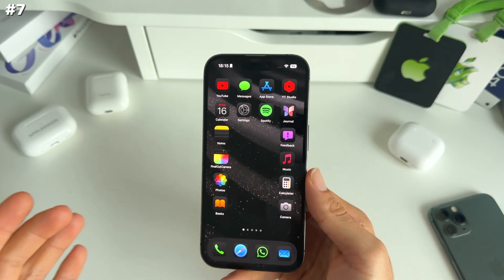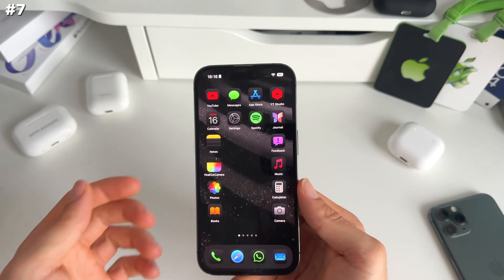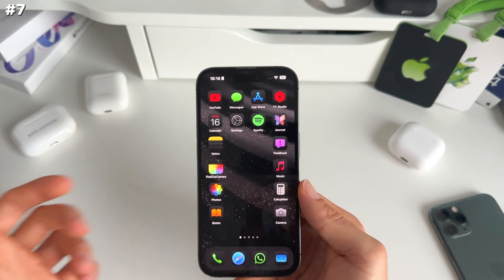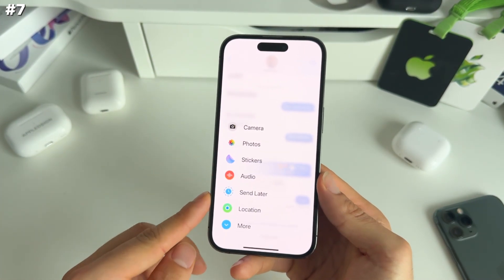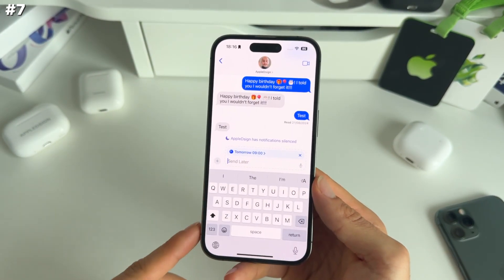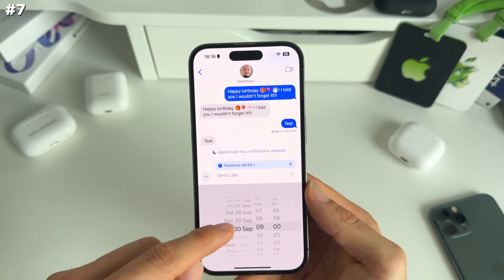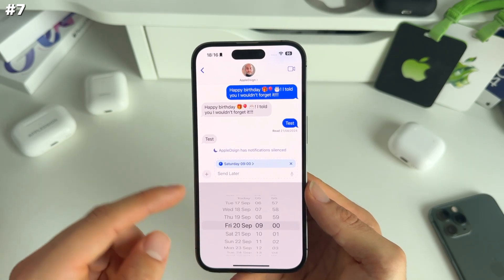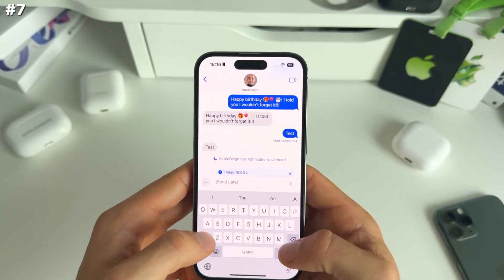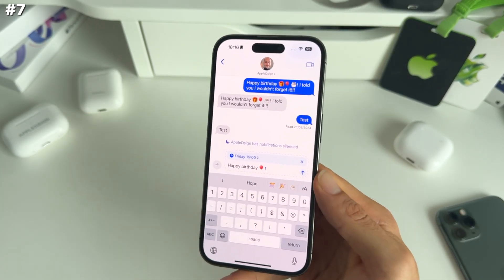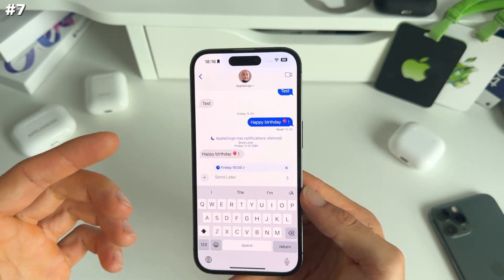Number seven is that we now have the possibility to send messages later. This is great if you're afraid to forget somebody's birthday or an important message. In Messages, when you tap the plus icon, you now have a send later option. Click on that and you can select the date and time — it's limited to about two weeks. Decide the date and time, send any message you want, and you can be certain you won't forget any important messages. It will be scheduled to send later.